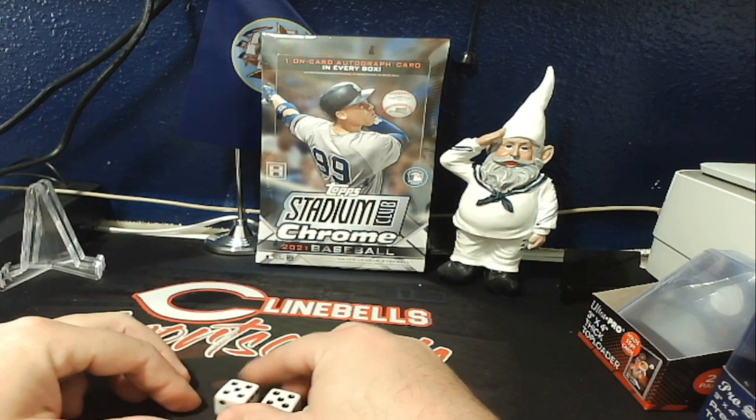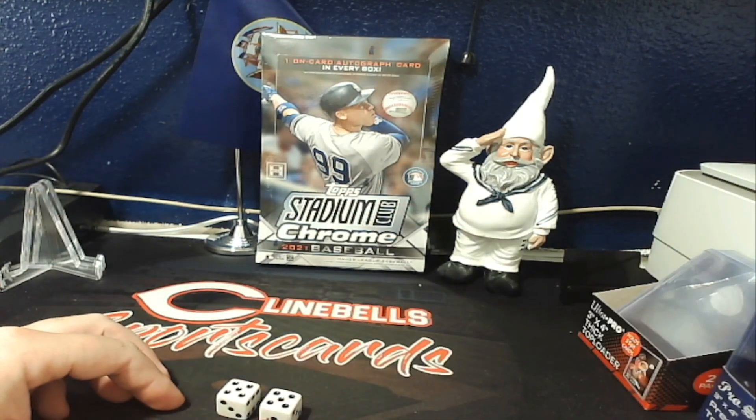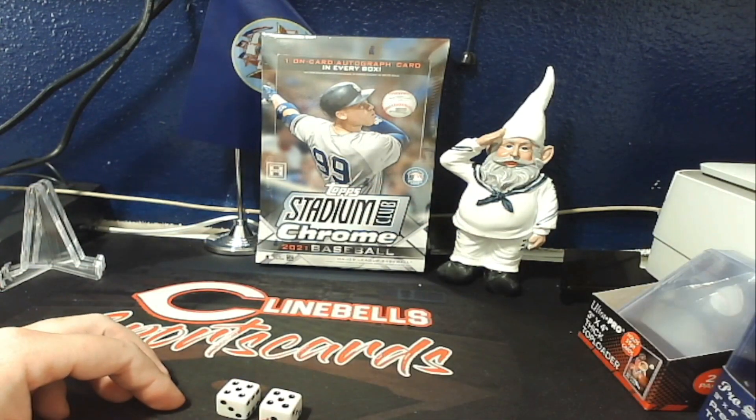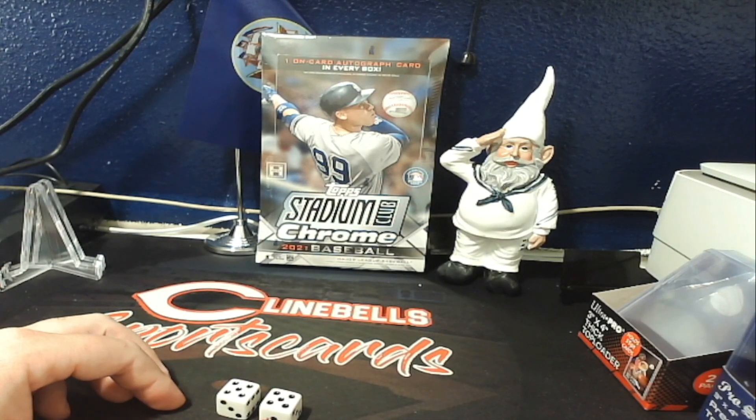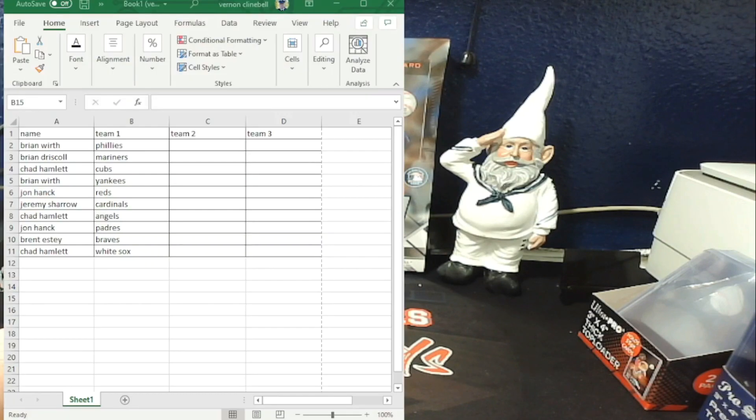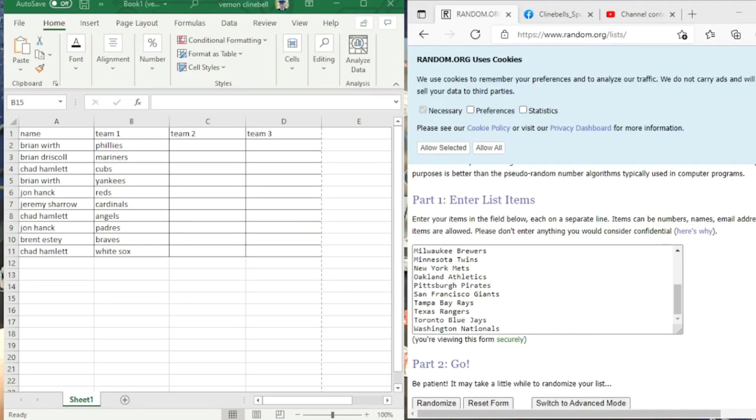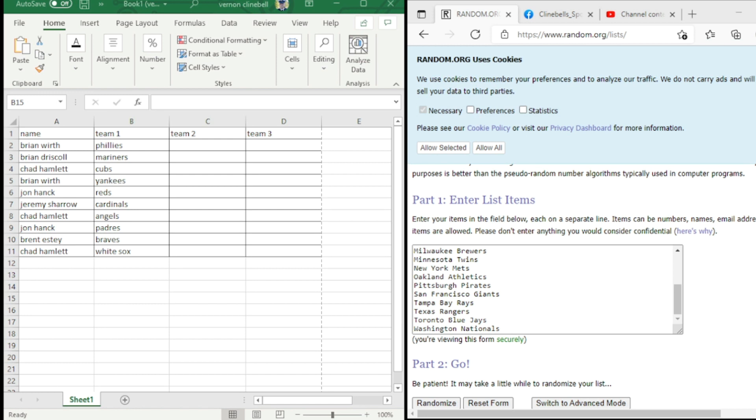So let me bring up random.org and there we go. There is random.org. We're going to go 8 times guys. Good luck.